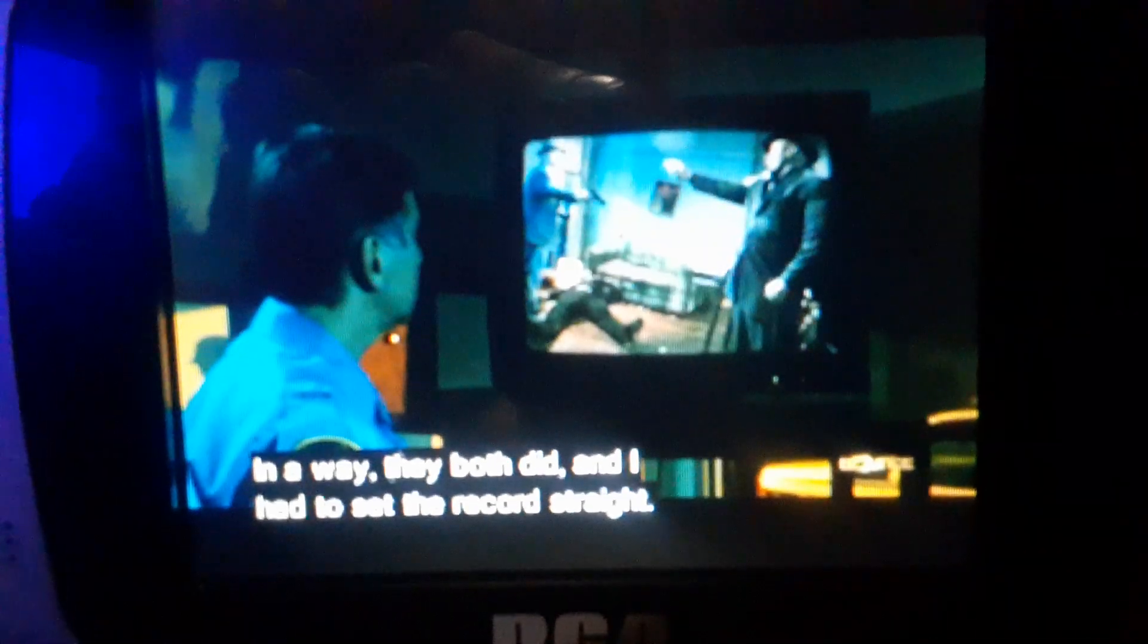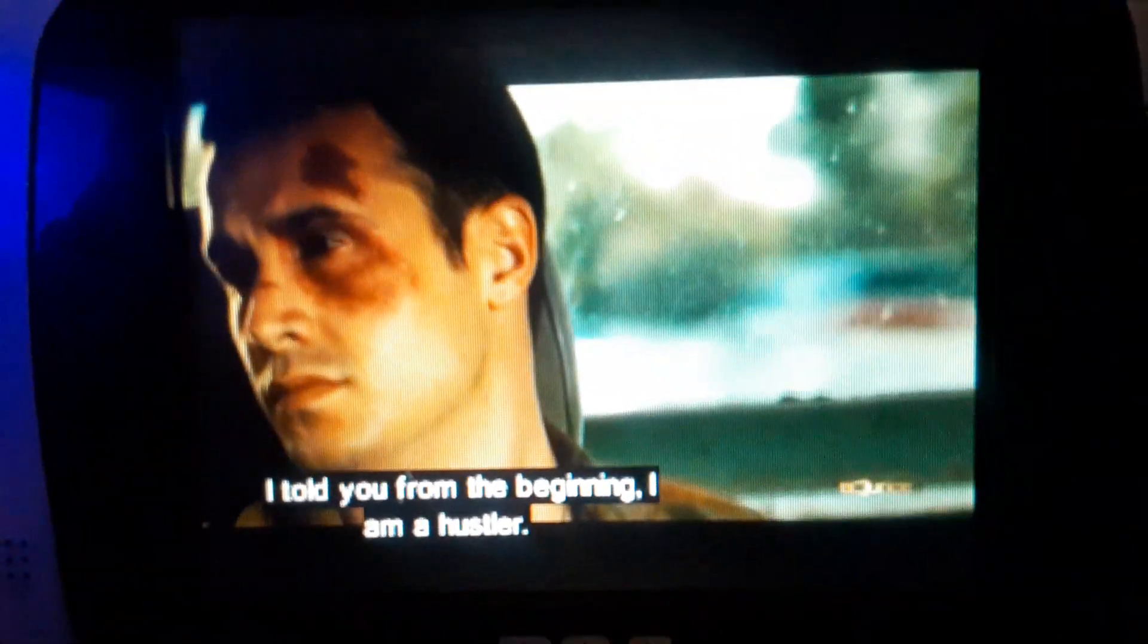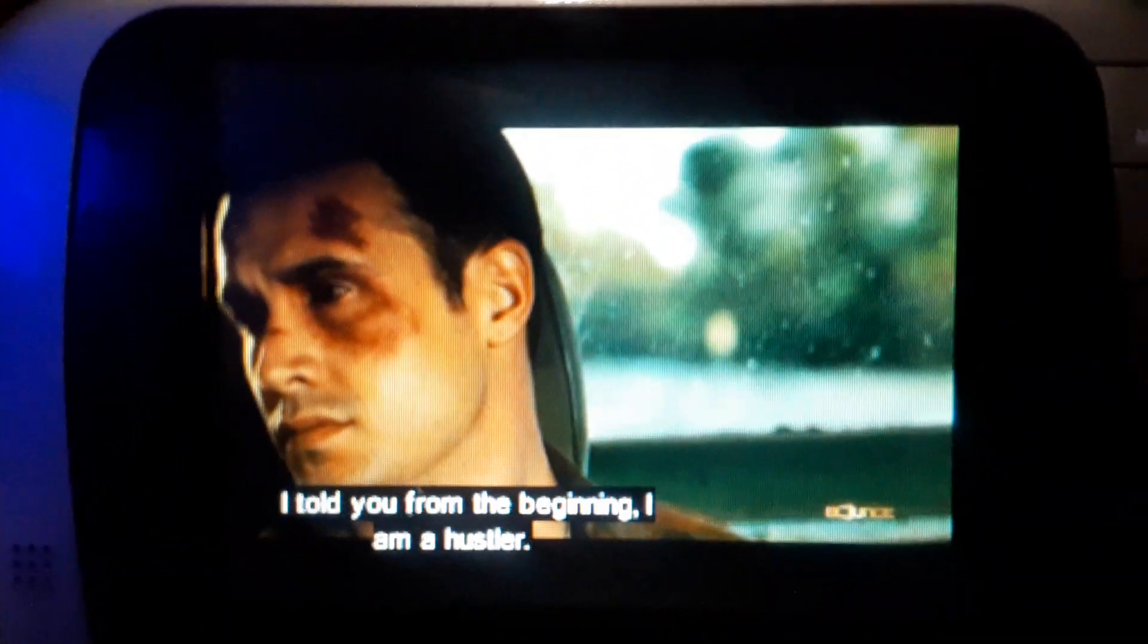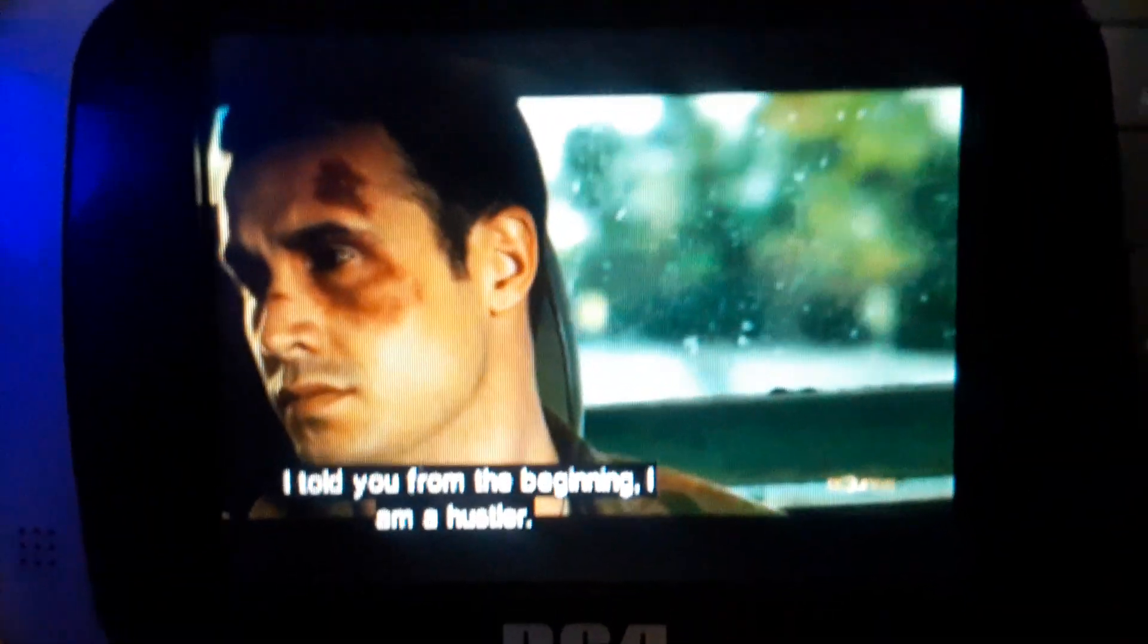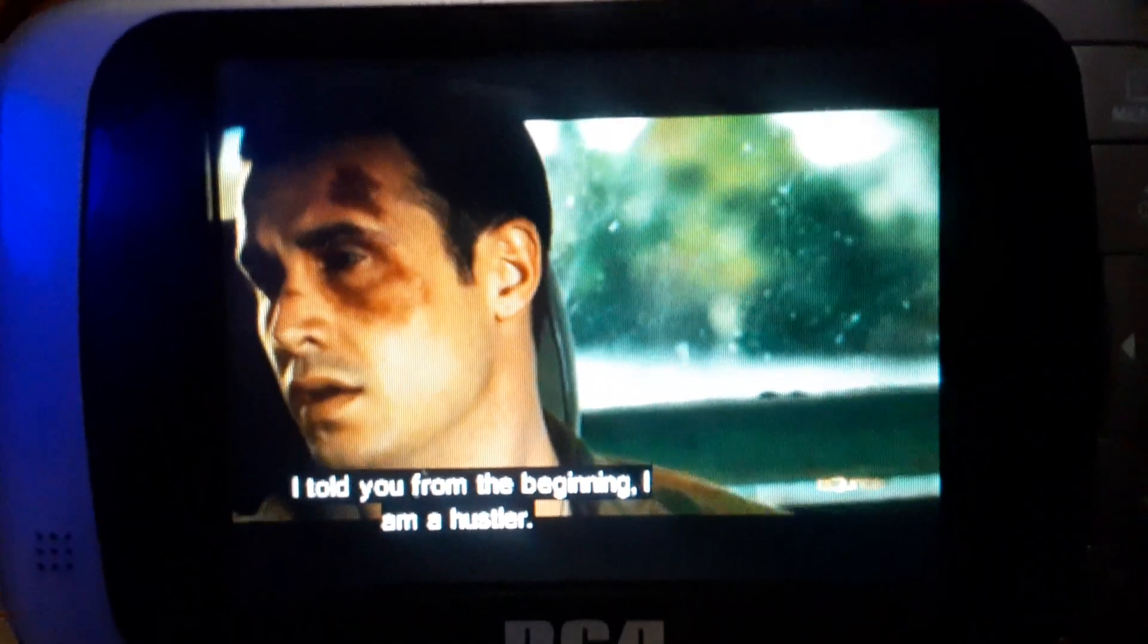I got a regret, no way, both did, and I had to set the record straight. I told you from the beginning, I am a hustler.